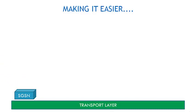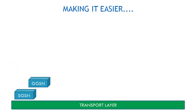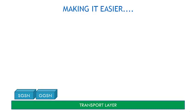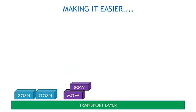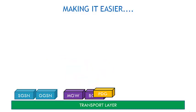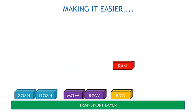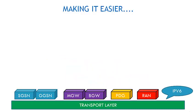the SGSN stands for Service GPRS Support Node. Coming up is the GGSN Gateway GPRS Support Node, MGW, PGW, PDG, RAN, IPv6.